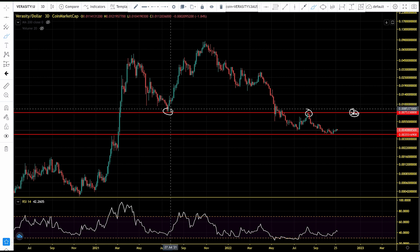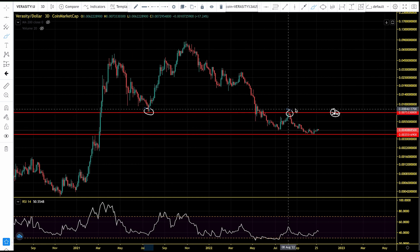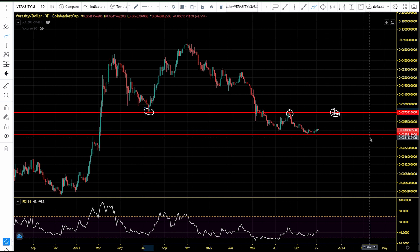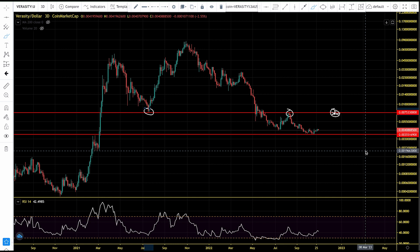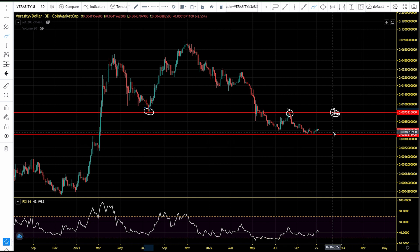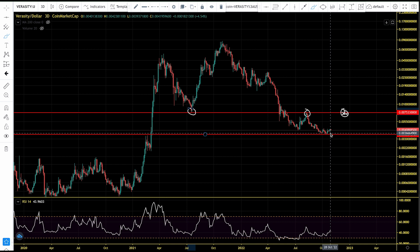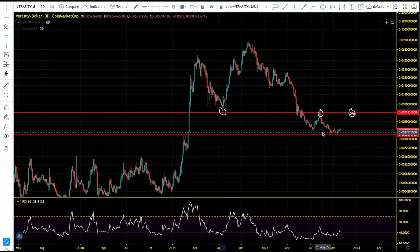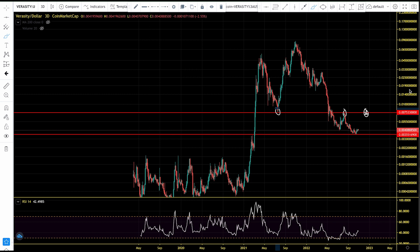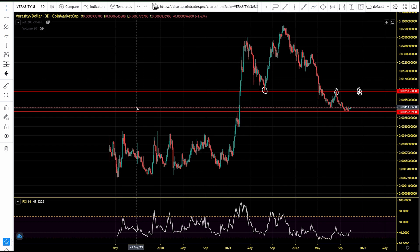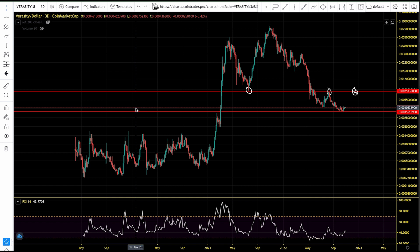If Verasity cannot get above the $0.0075 level, there's no talk of new all-time highs and we'll still be stuck in this accumulation range. The reason you should pay attention to that level is that in July 2021, when Verasity was dumping hard, it found support around $0.0075. It's coincidental that the same level that was support is now holding us down as resistance in this bear market.